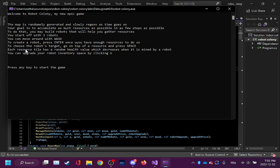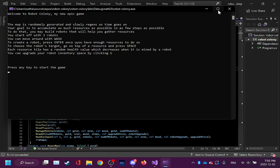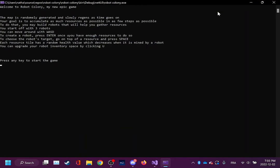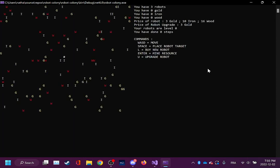I'm sorry for the typo here. Choose the robot's target by going on top of the resource and pressing Space. Each resource tile has a random health value which decreases when it is mined by a robot. You can upgrade your robot inventory space by clicking U. I'm going to show all of that to you, don't worry. I'm just going to fullscreen this here.